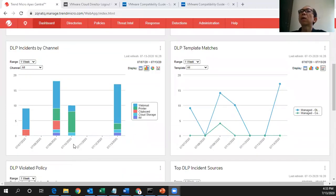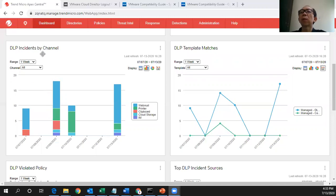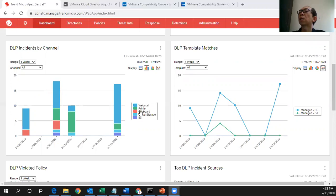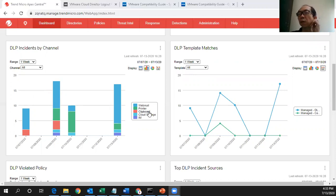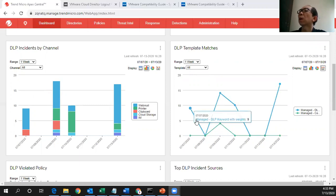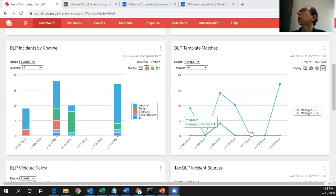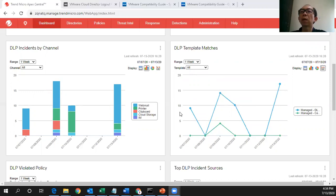You scroll down and you can see this DLP incidents by channel. So you can see these are the dates and the color indicates the type of channel that the incident happened where I tried to send the sensitive data to these channels and these are the templates that match. Different colors means different templates here.